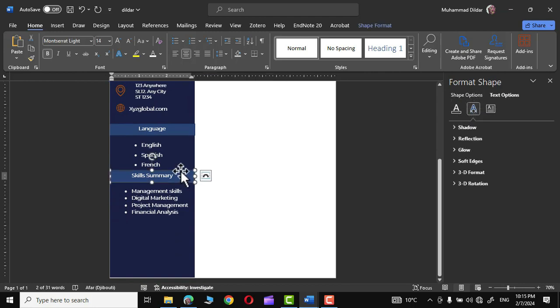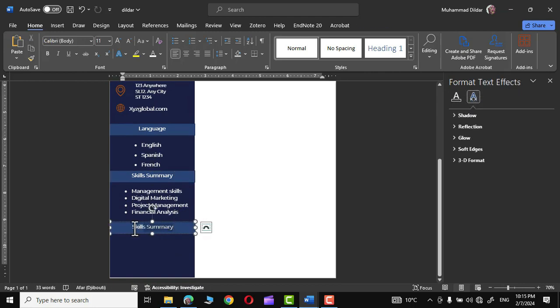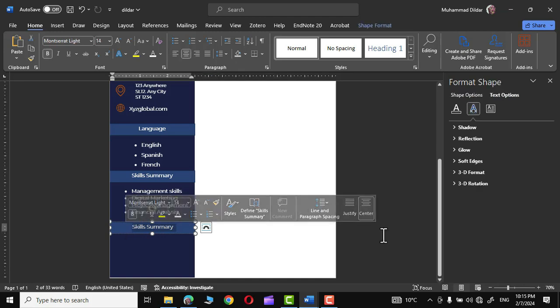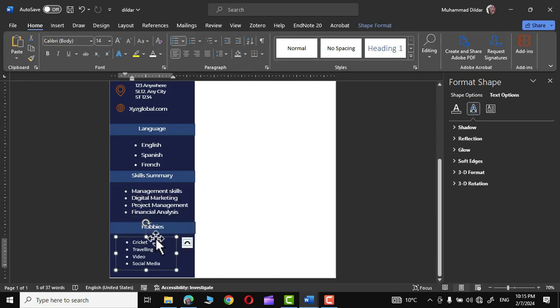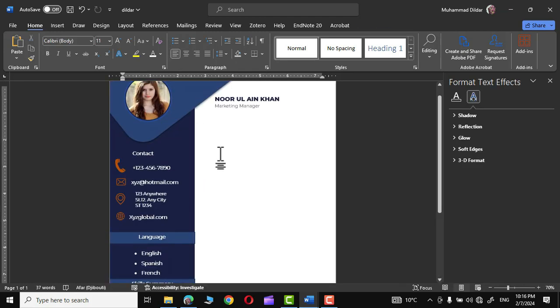Make one more copy and place it below the skills section, and write 'Hobbies' with the relevant hobbies details.